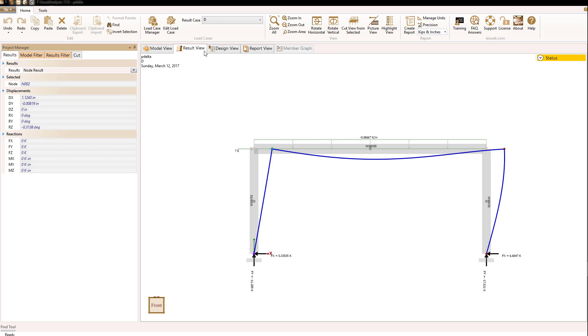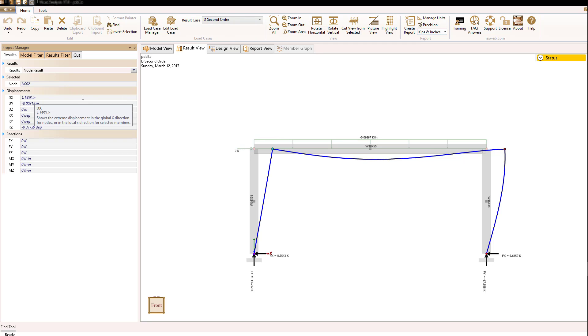So we see then that the value has actually increased from 1.12 to 1.15. We're seeing the softening effect due to P-delta effects.